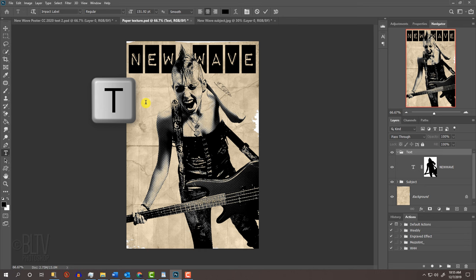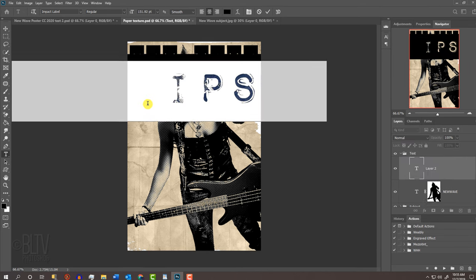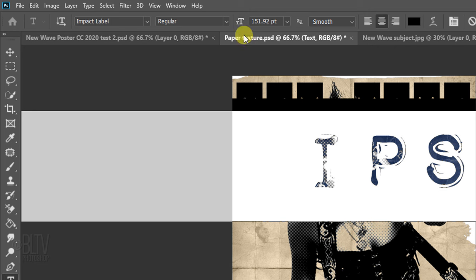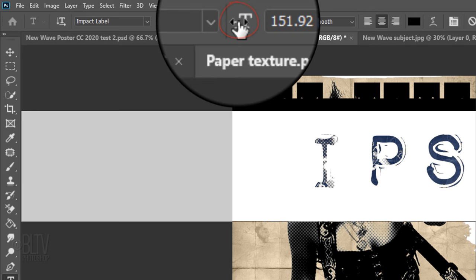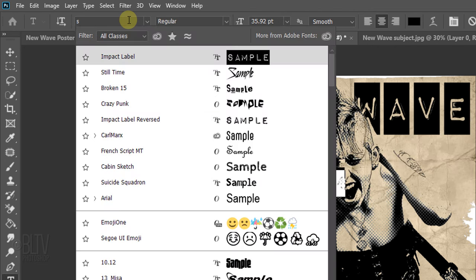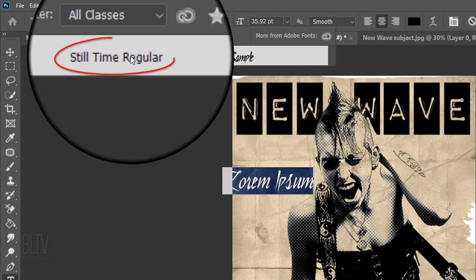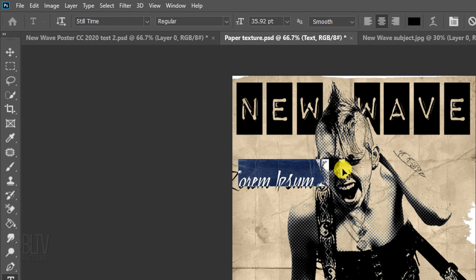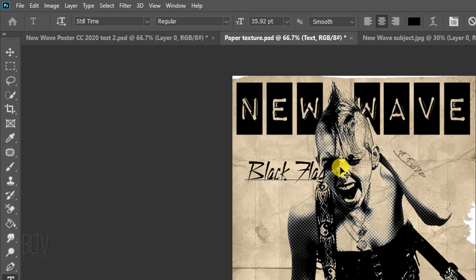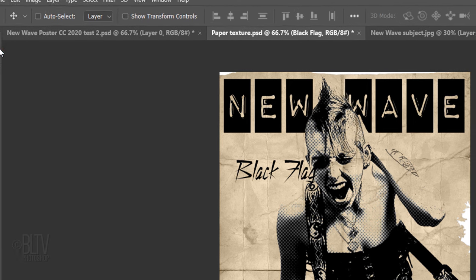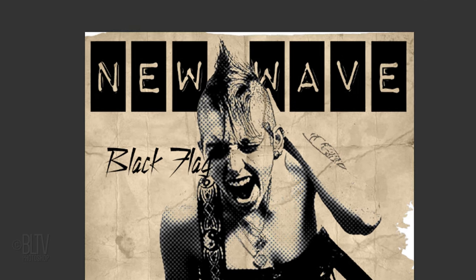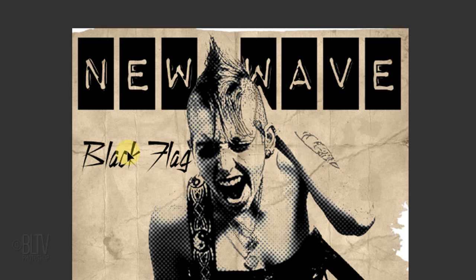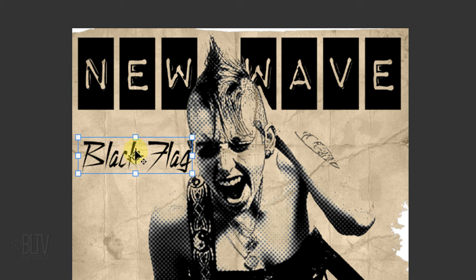Press T to open back your Type Tool and click on your document. Reduce its size by dragging the Type icon to the left. For the font of this New Wave Artist, I'll pick Still Time Regular. You can reposition it by placing your cursor next to the text and dragging it. Type out your text. You can also reposition it by using your Move Tool.